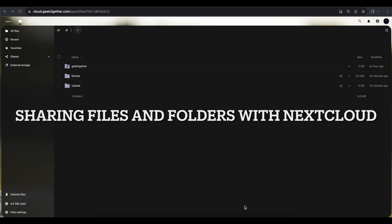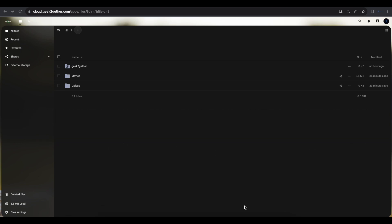Hello everyone, welcome to another tutorial. Today we will be talking about file sharing in Nextcloud. If you have installed your Nextcloud either for home use or maybe for your small business, you might want to share a file or group of files with someone — a friend, a family member, or your business partners. Nextcloud makes it easy to share files securely, just like you would with OneDrive and other services, but this is free and open source.